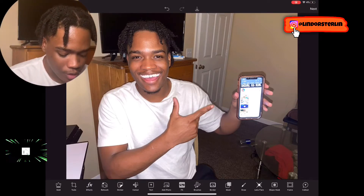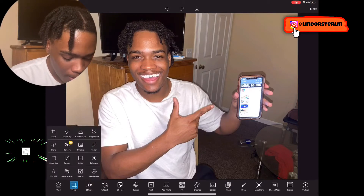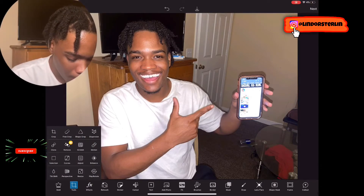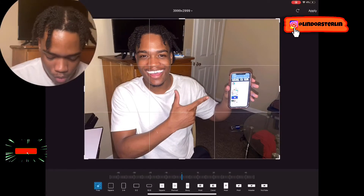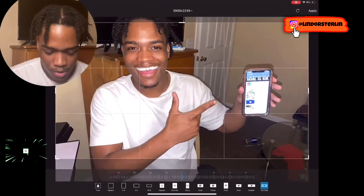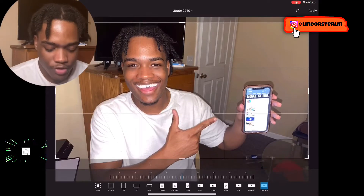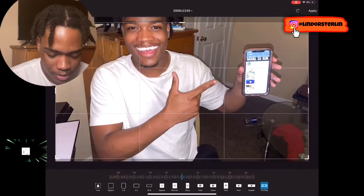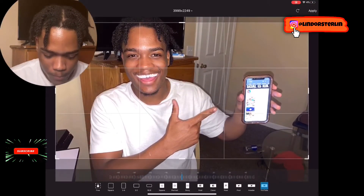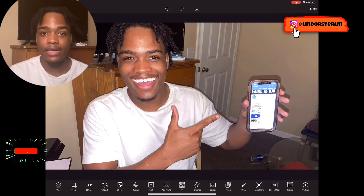This first thing is very important — go to the Tools button, then go to Crop, and scroll all the way until you see YouTube, which is going to be on the right. Just adjust it a little bit so that it fits, then press Apply.